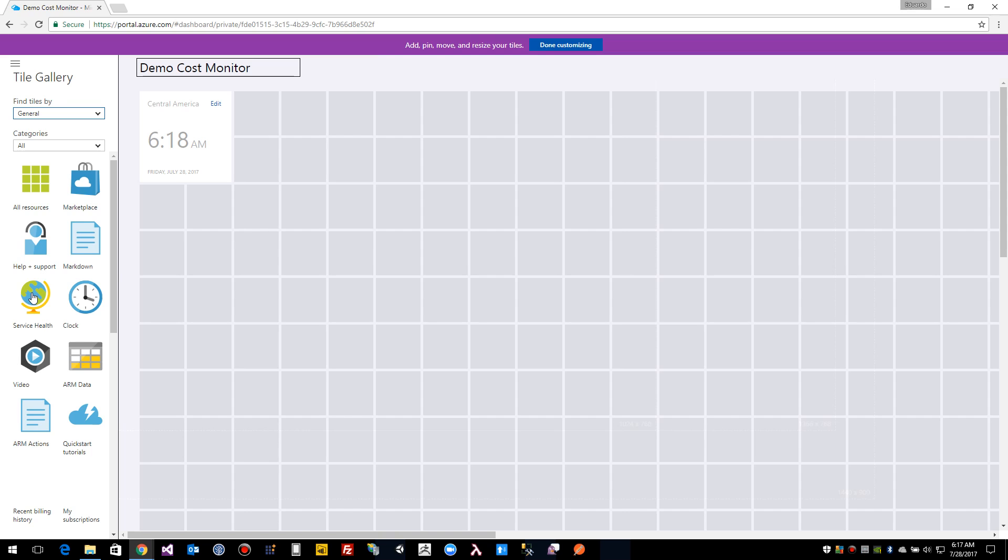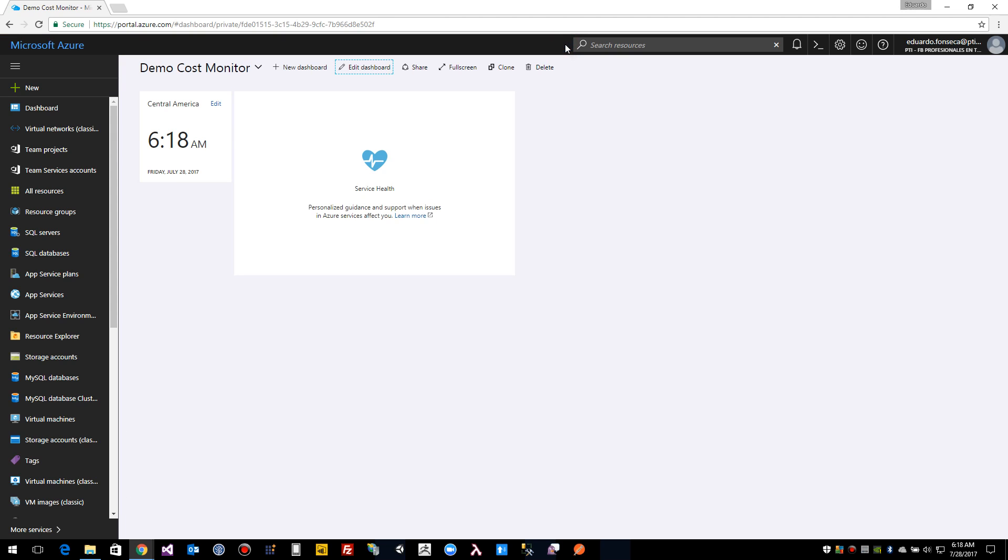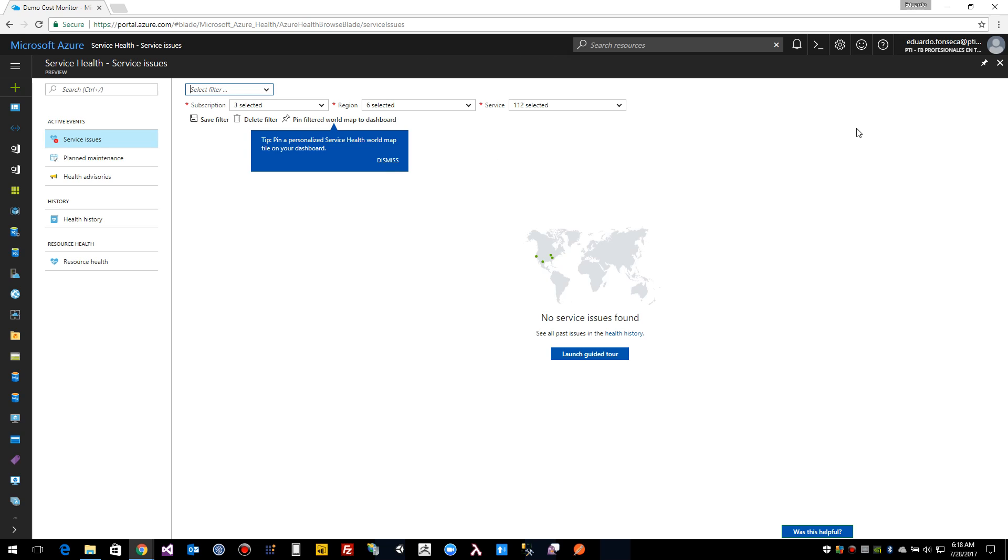So let's see if we want to monitor the service health. We have a direct access to the service health from that dashboard and we can save it here.